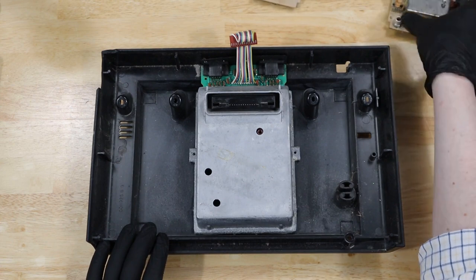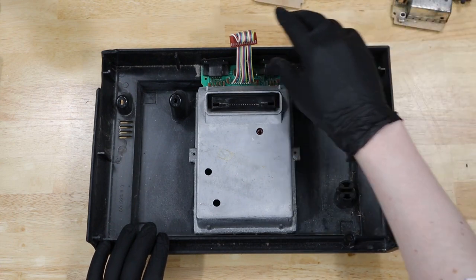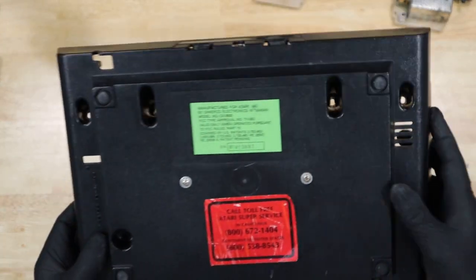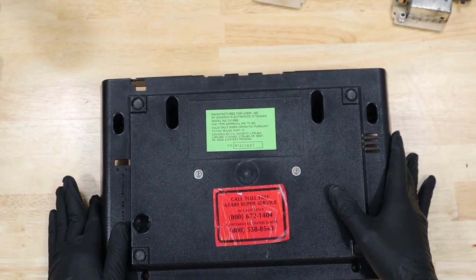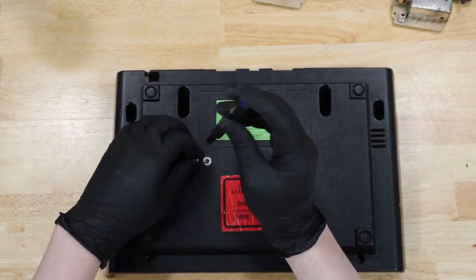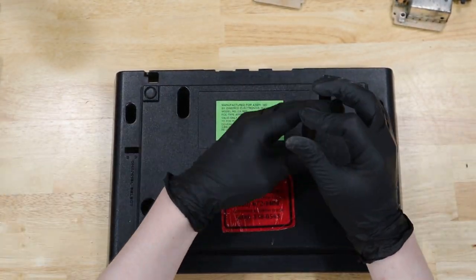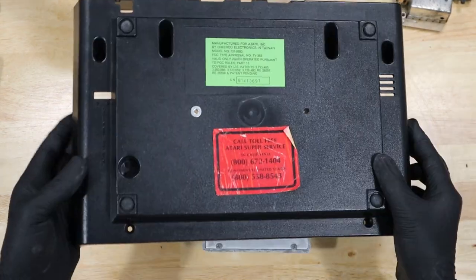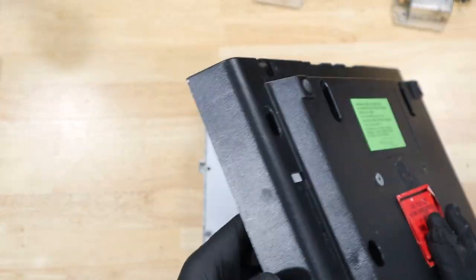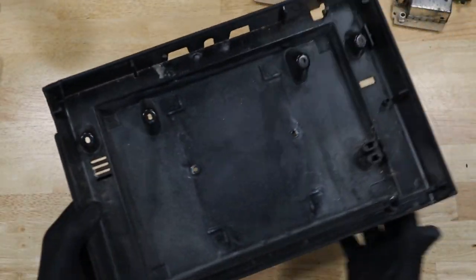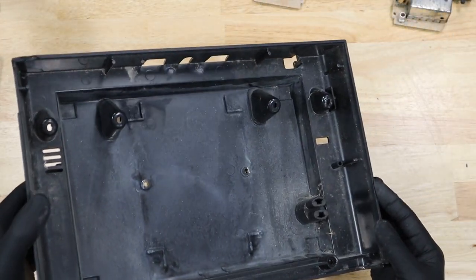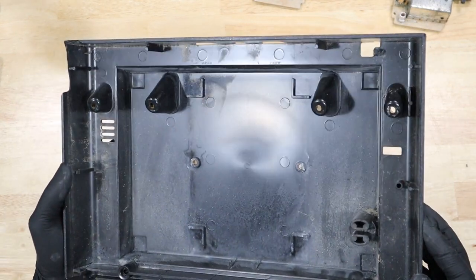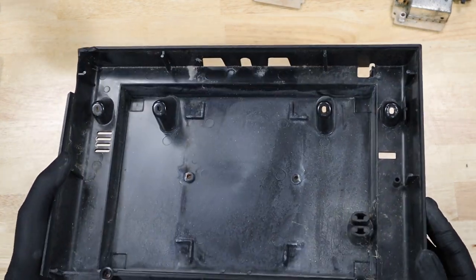We'll set that aside for now and remove those two screws we left in the back. You can just see how much gunk is on the inside of this shell.